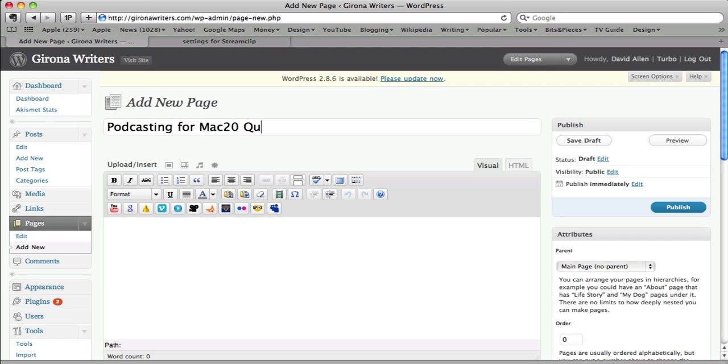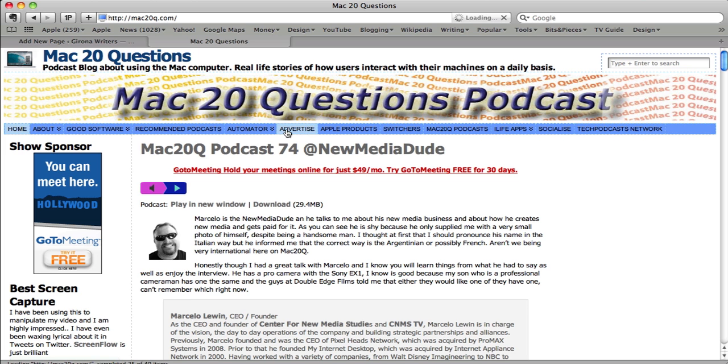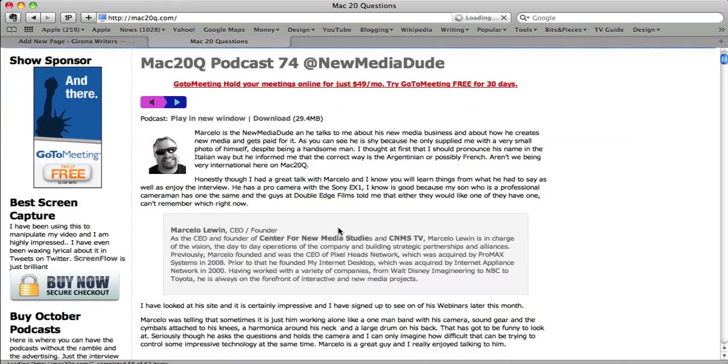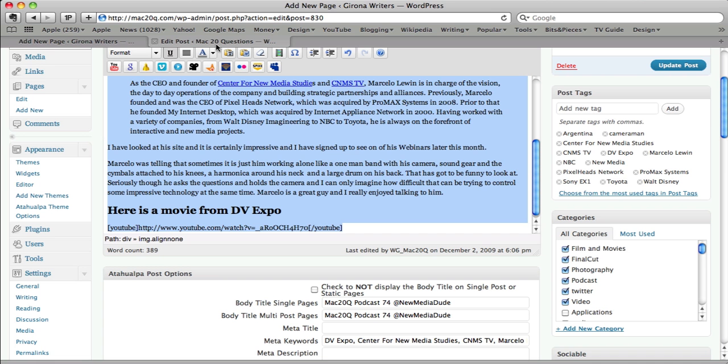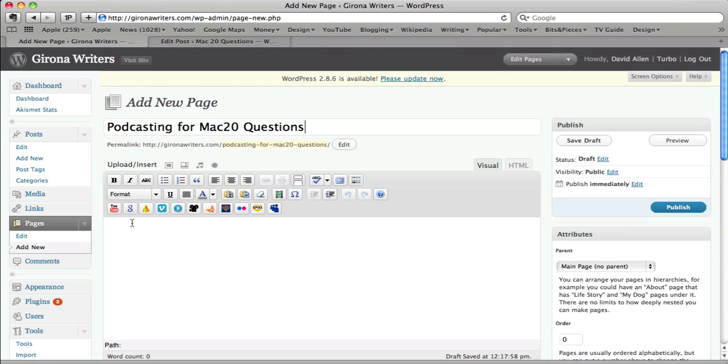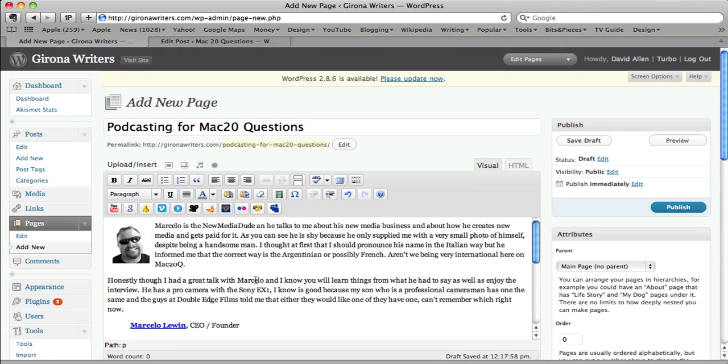Podcasting for Mac 20 Questions. So this is a page that I'm going to put in there, something about my podcasting on Mac 20 Questions podcast. Now what I've done is I've gone to my Mac 20 Questions. I'm taking the last post that I put on there just to show you how you can copy and paste something. And that's the stuff that I've just taken, and this is where I'm going to put it in here.